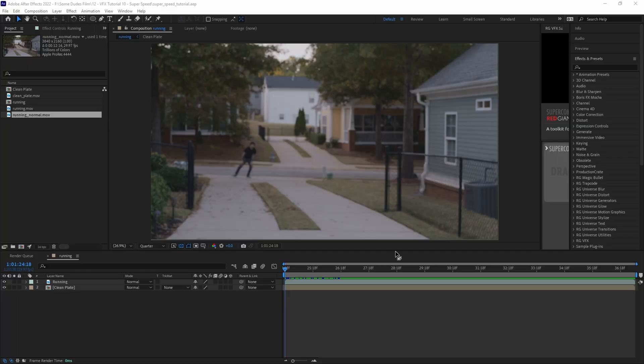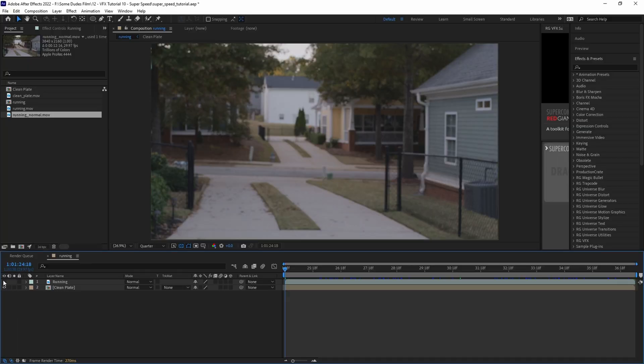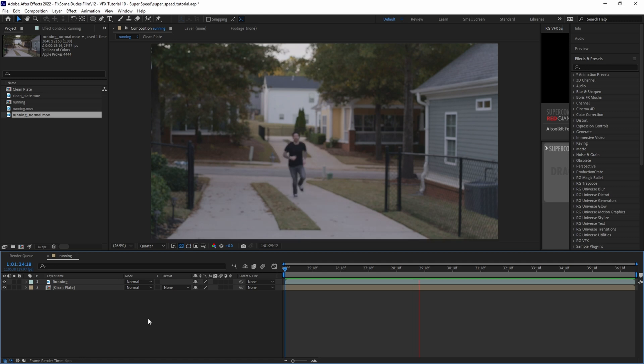Alright, so in order to do this effect we need two things: a clean plate without anybody in the shot and then the clip of the person running.